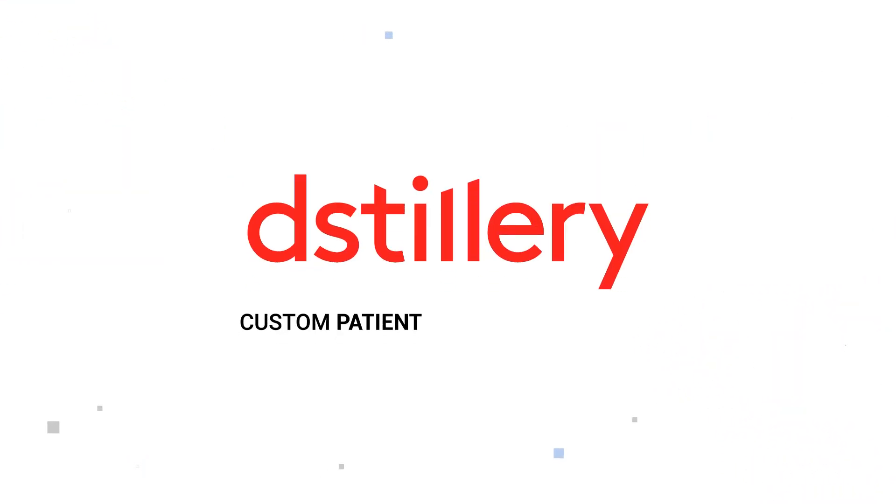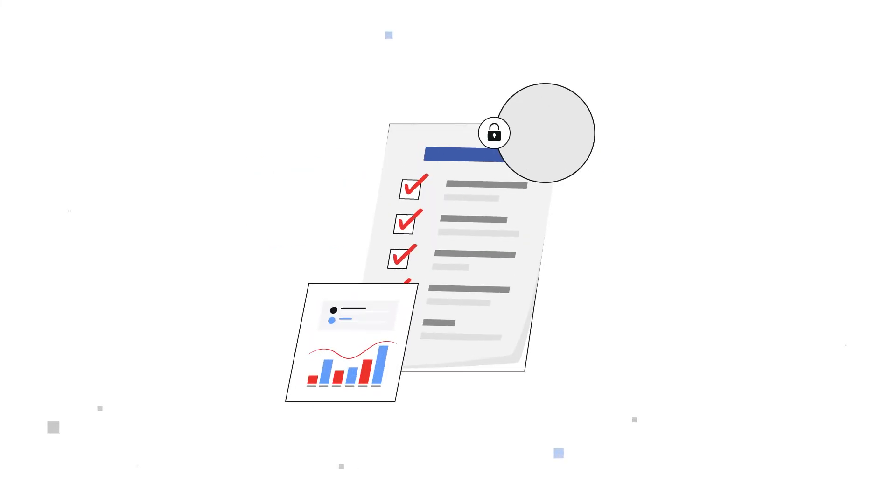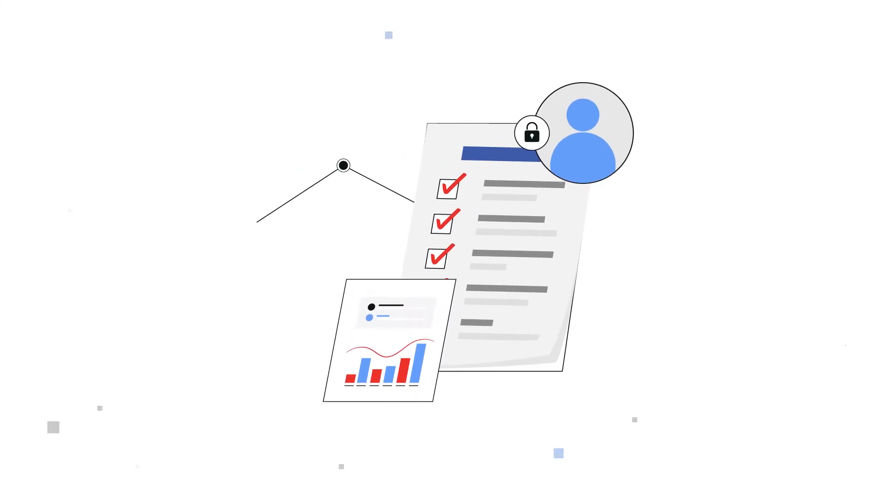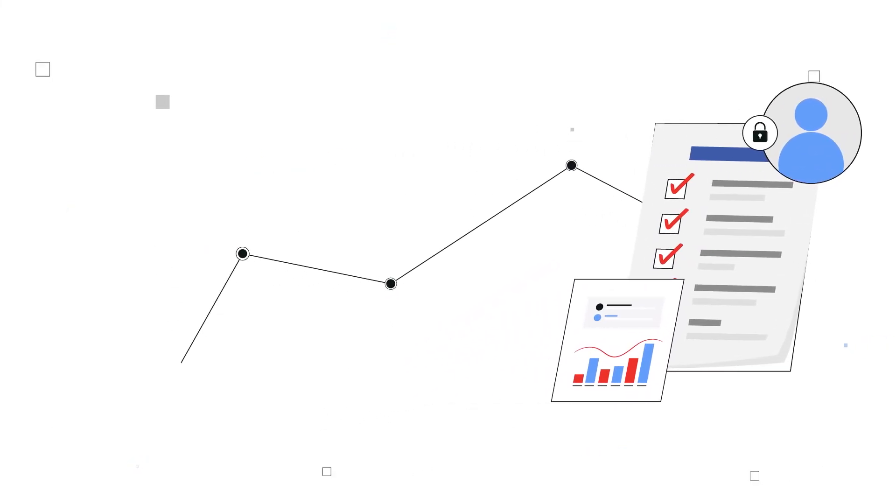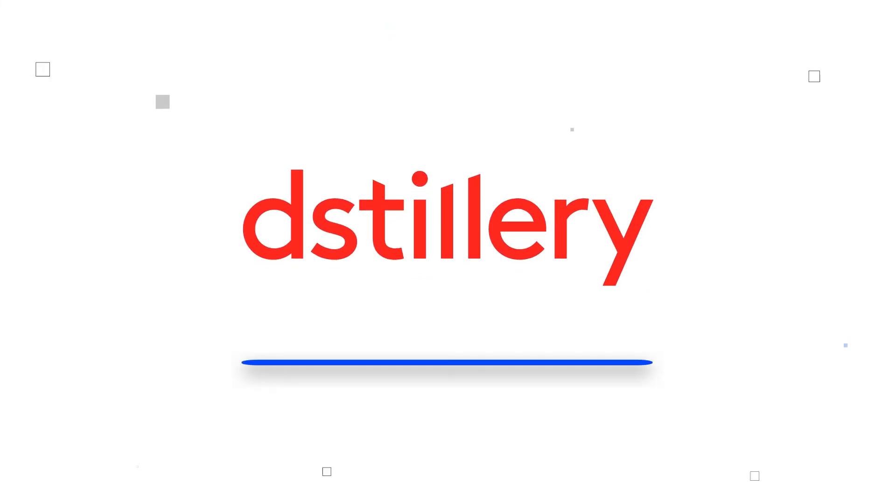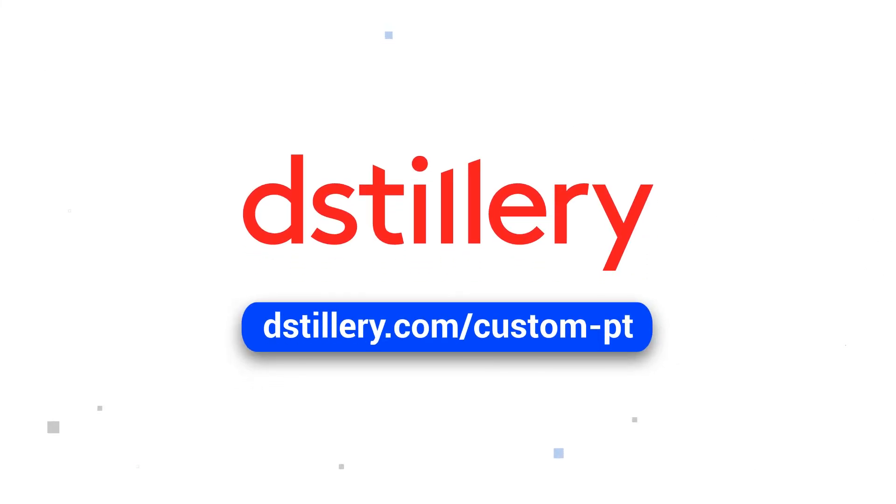Distillery's Custom Patient Targeting Solution, driving optimal patient outcomes without user tracking. Contact us today to learn more.